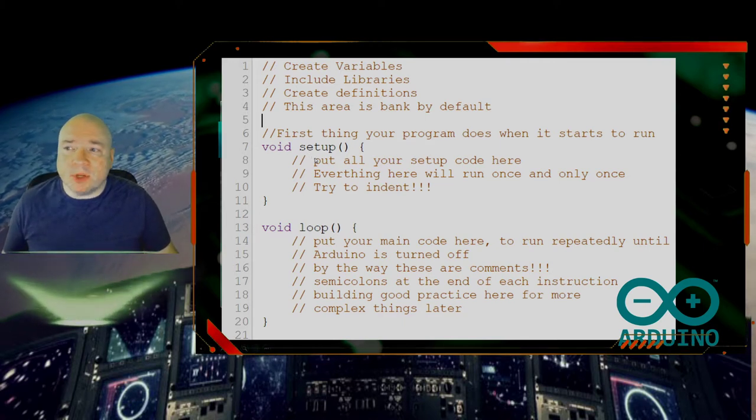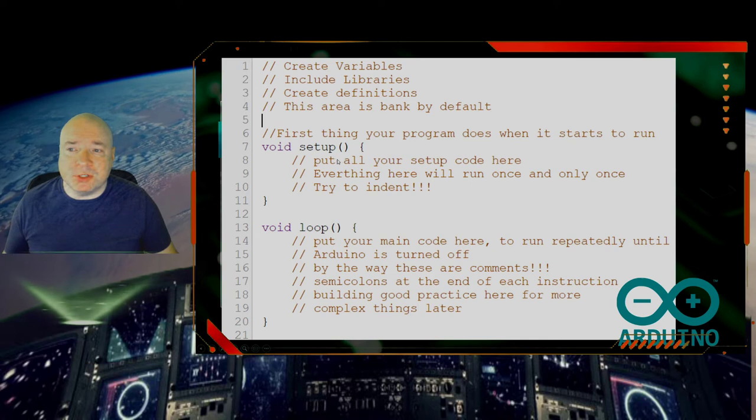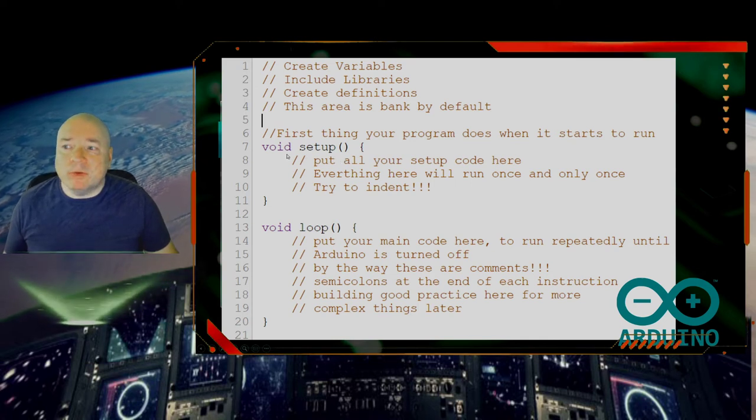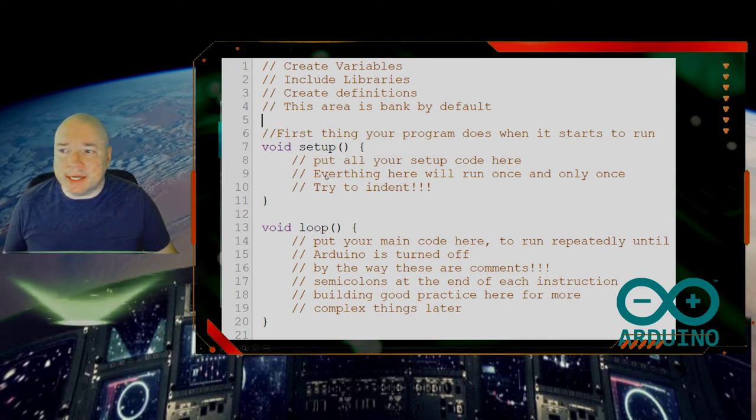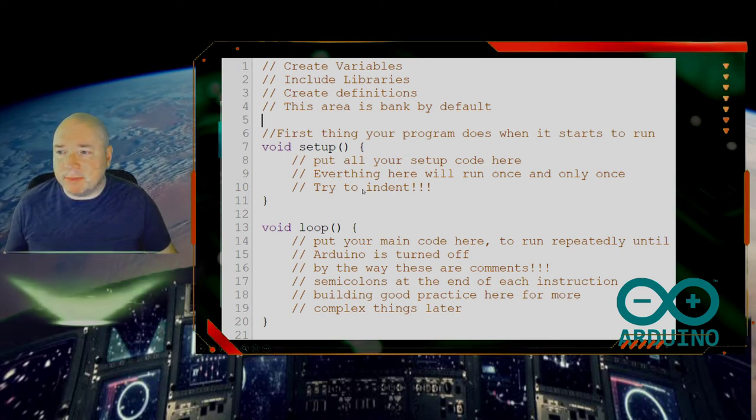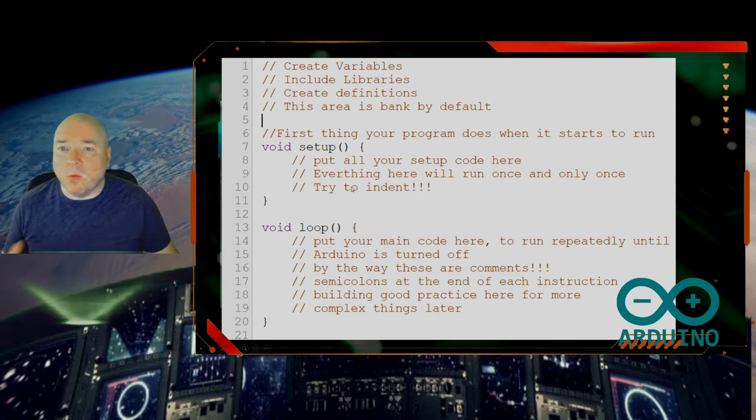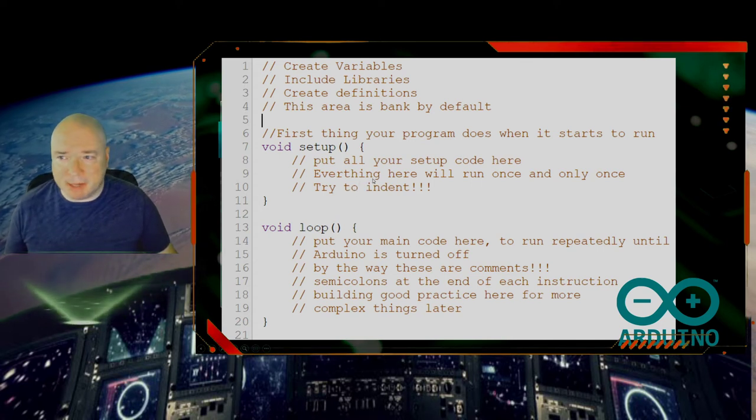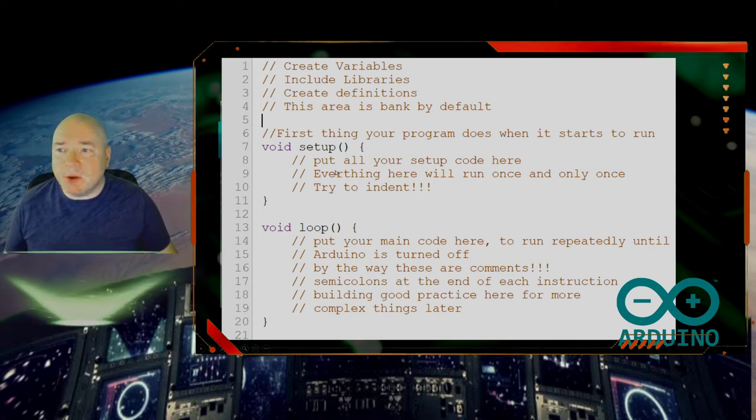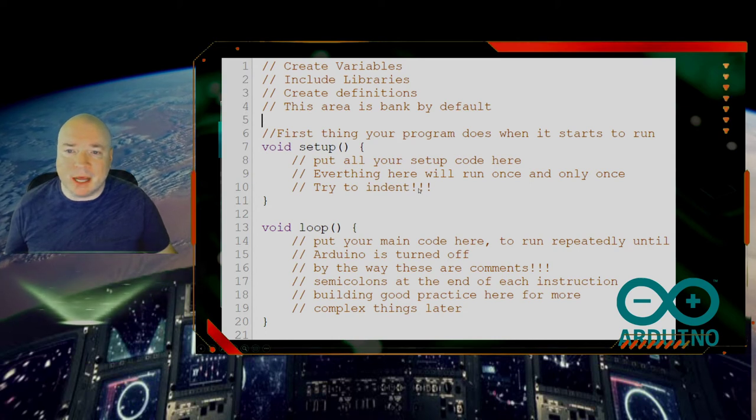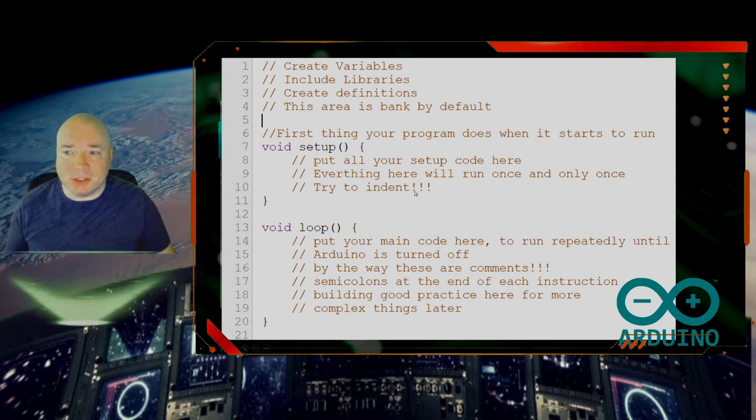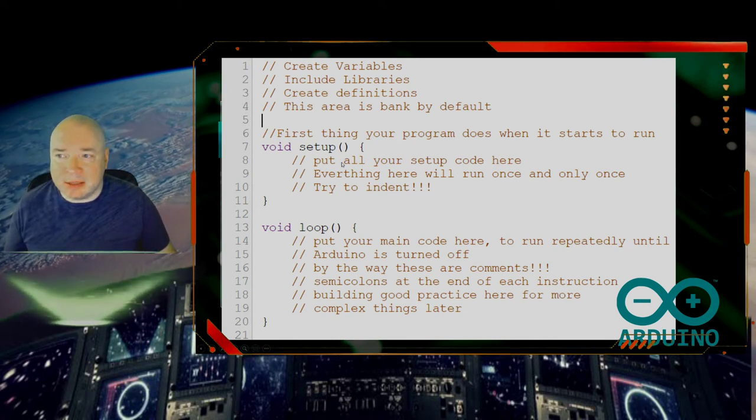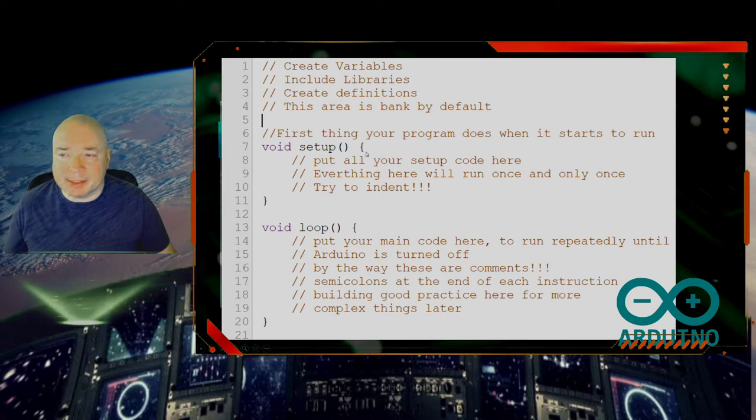Now when your program first runs, it runs this section right here, the setup method, one time. Only one time. So everything that you want to run one time first goes here in this space.